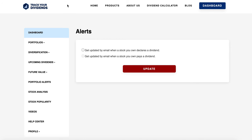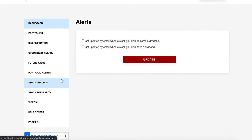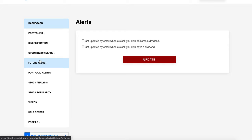Next we're on portfolio alerts, which is pretty cool because it lets you know when your company declares a dividend and when it pays out. But honestly you could probably get this from another platform like Seeking Alpha or from your own brokerage. Then we've got stock analysis and stock popularity — these are cool features, but they're not part of the free version. I think being able to track your portfolio, dividends, and future value are the better ones, and those are part of the free version.